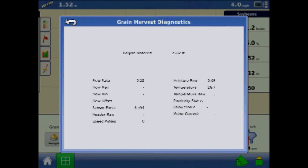Flow rate is defined as the grain flow rate shown in kilograms per second. Flow max, min, and offset are raw flow values for diagnostics. Sensor force is the force of grain flow in Newtons. Header raw is the raw value of the header sensor. Speed pulses are the number of ground speed pulses from the combine.